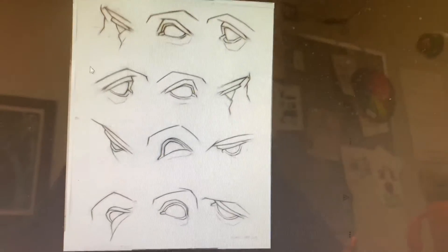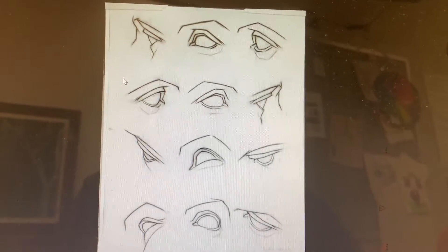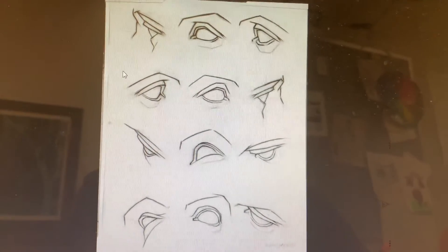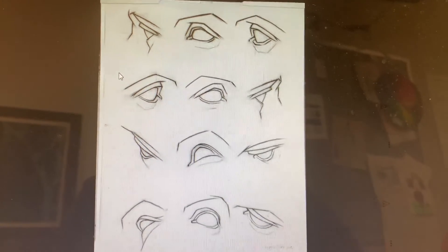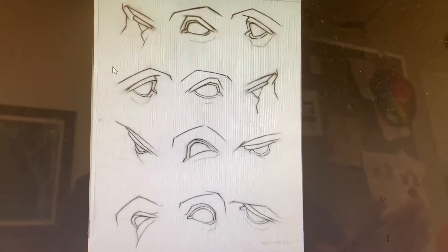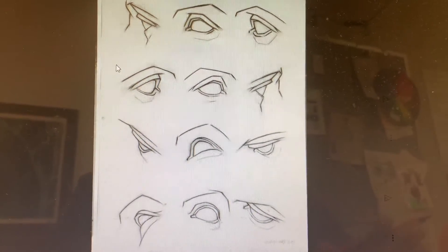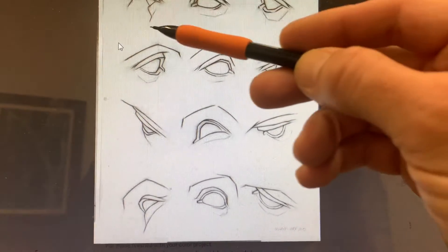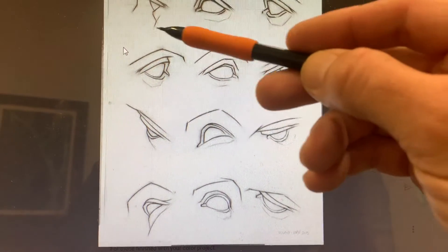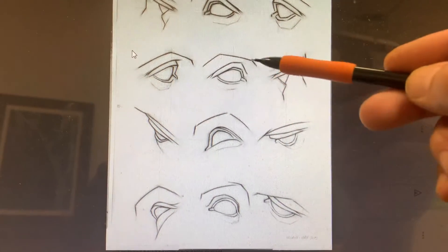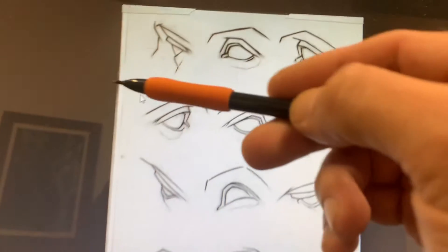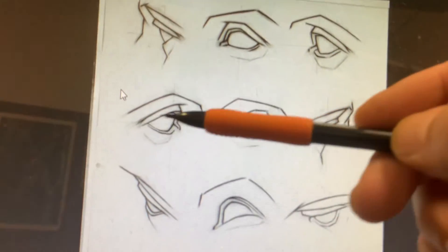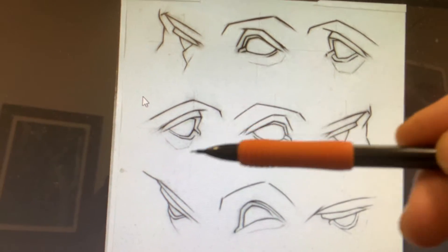For step one of this project, we're going to draw the eyes themselves or the muscles and stuff around the eye, and then we're going to work on shading them. But we're not going to worry about pupils and irises yet.